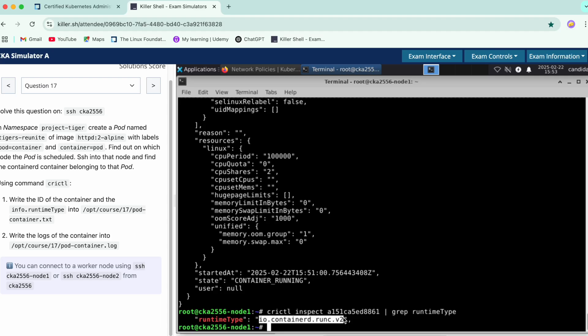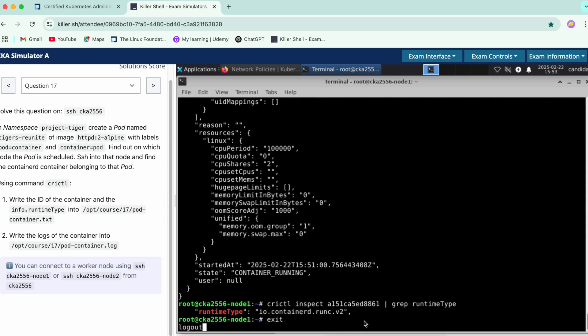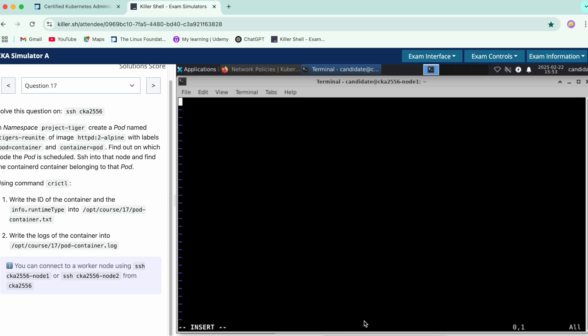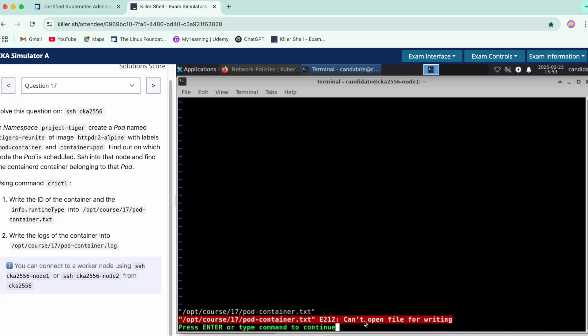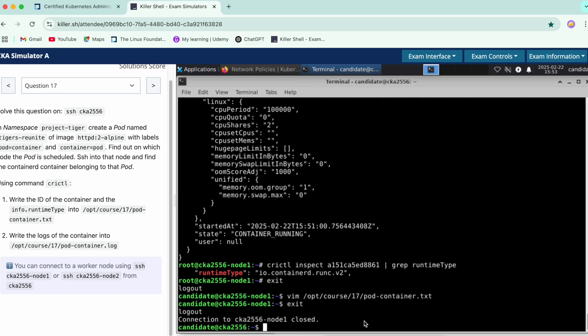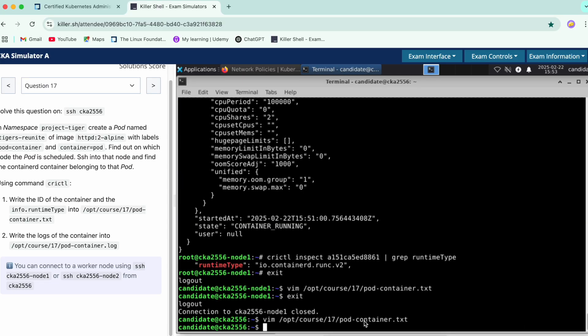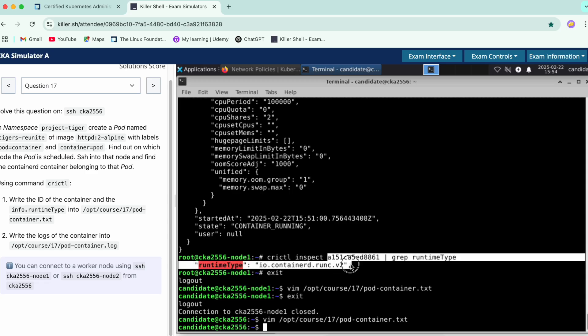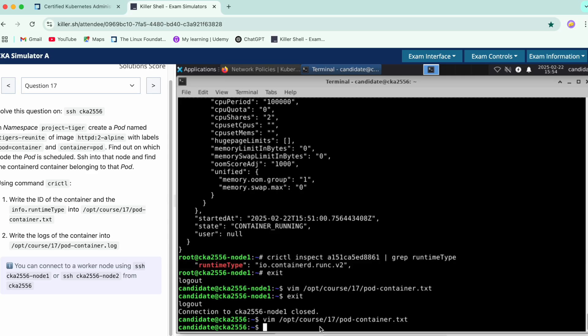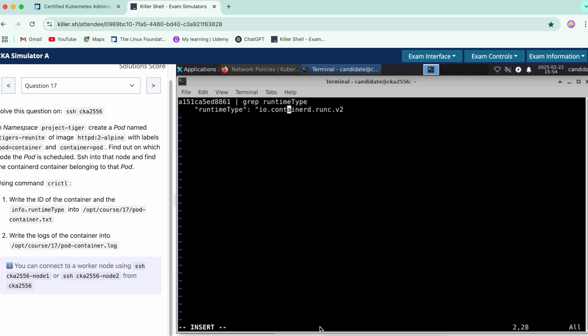So the value here for the runtime—it says that write the container ID and the runtime type into this file. We'll copy this path, we'll firstly exit this node. Exit, exit. Here we'll create this file and copy the container ID and this value in this file. We'll just remove the extra things that are over here. We'll keep this value and store it.